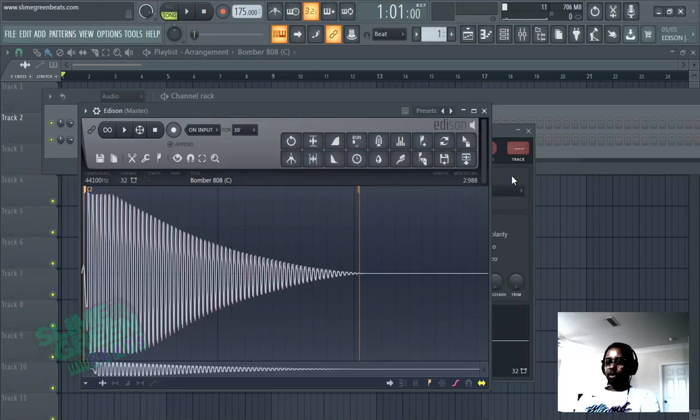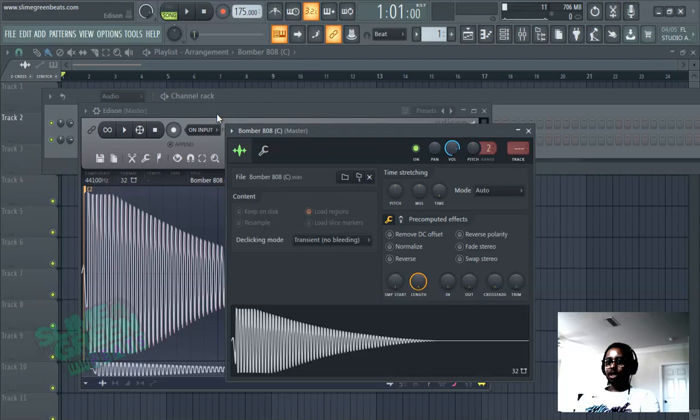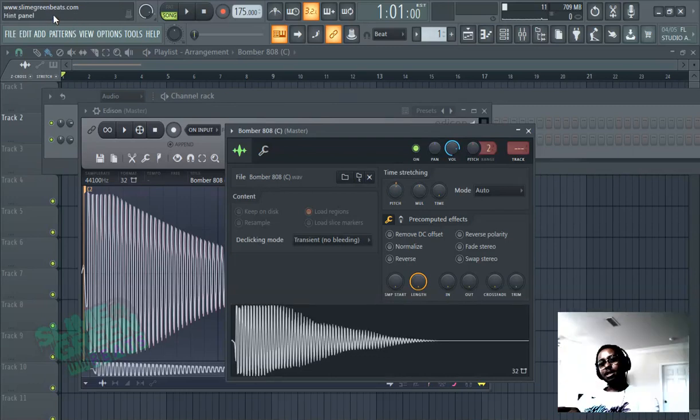If we want to pitch it, if we want to change the key, if we want to pitch the key up, we're just going to change the pitch knob right here. Every 100 cents, and you'll see the cents up here, every 100 is a note.